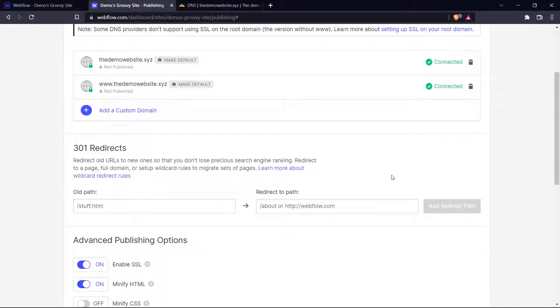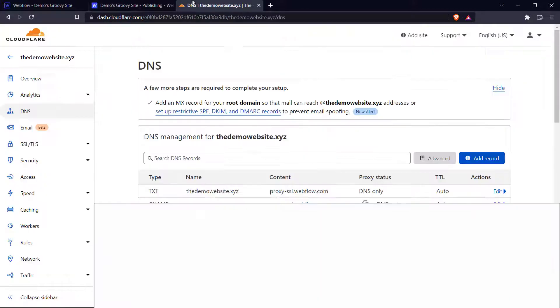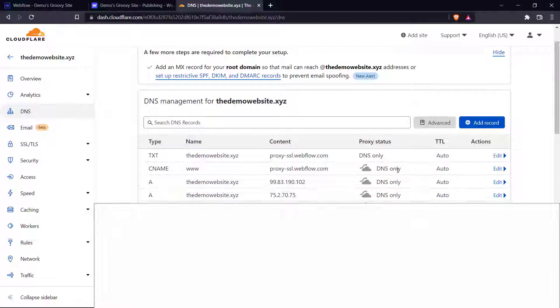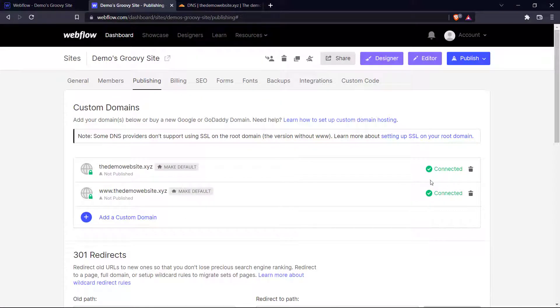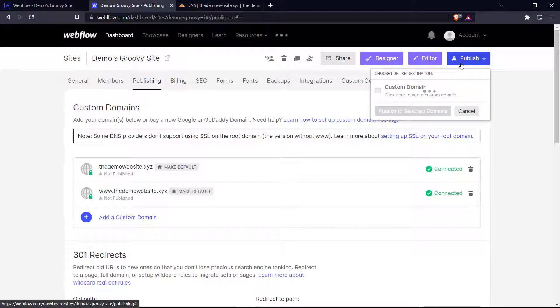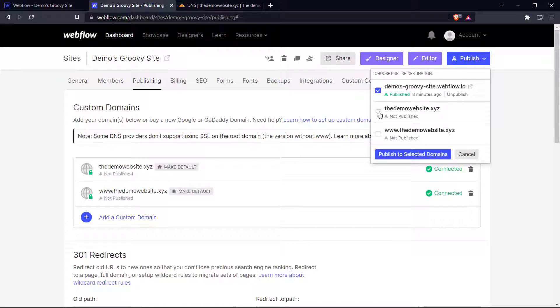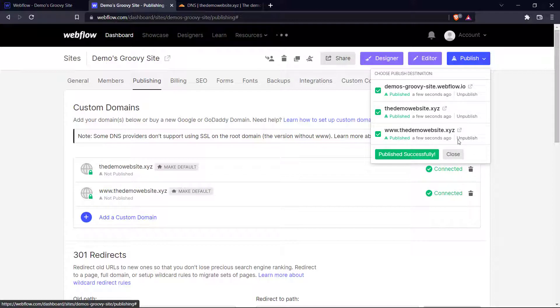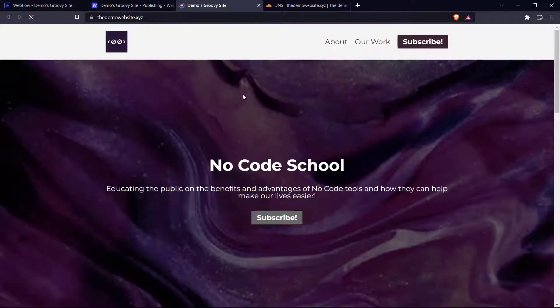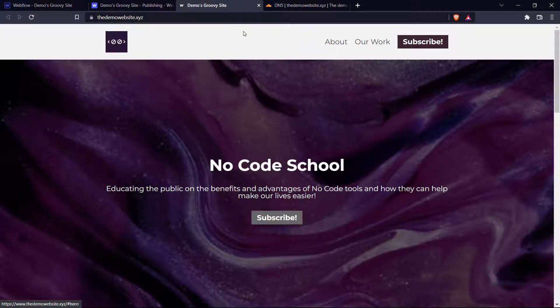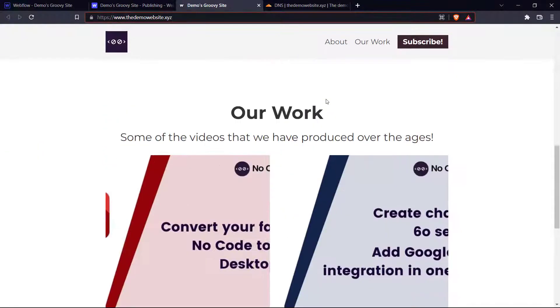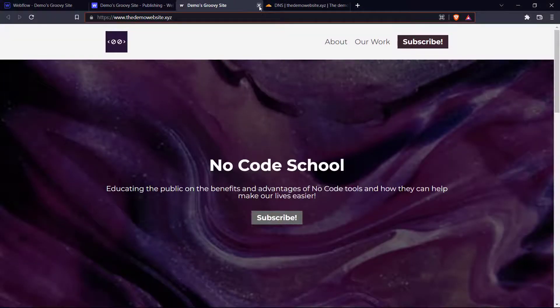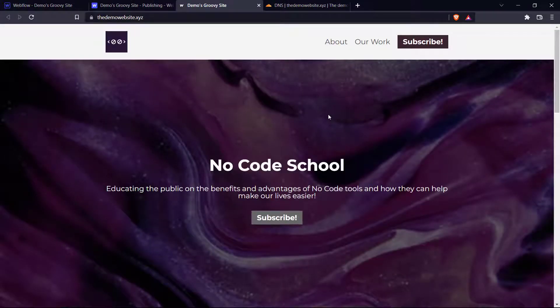So now we can check the changes. Okay, so now we see that our issues have been resolved. Make sure that you set these proxy statuses to DNS only. And now we can see our issues have been resolved and it is connected. So now let's click the publish button and choose this and this. And we publish to selected domains. So now we can see our websites have been published. So if you go over to the demo website.xyz we can see that our website loads into this custom domain right here. And the same will be true if we choose our www.domain as well. There we go.